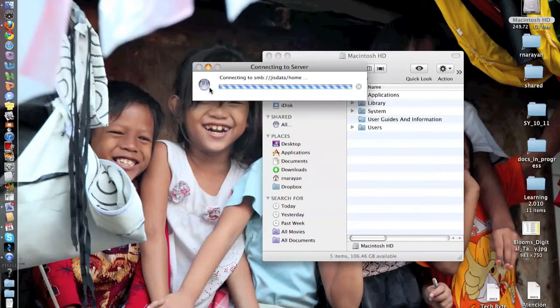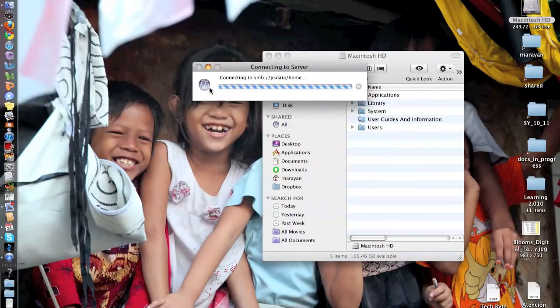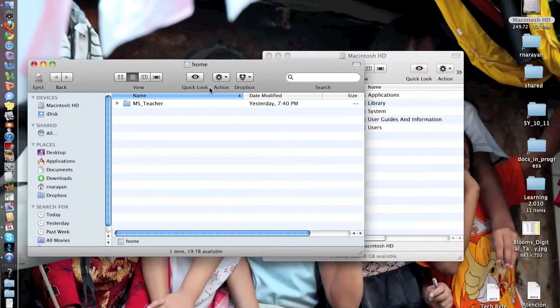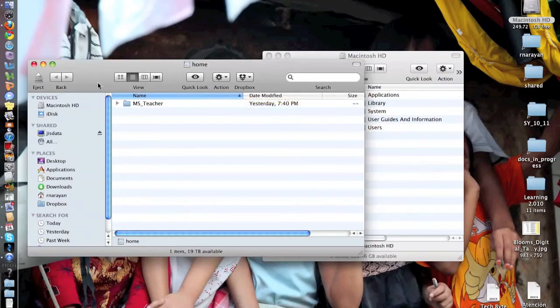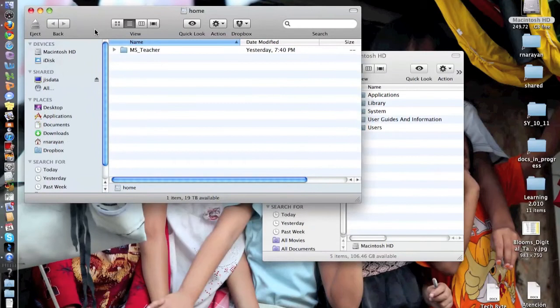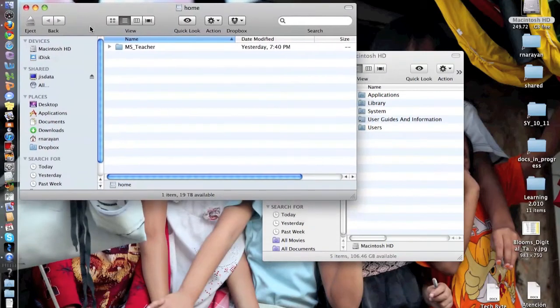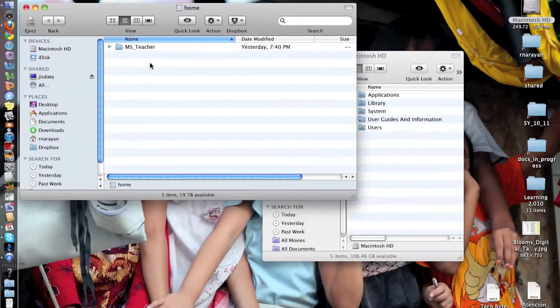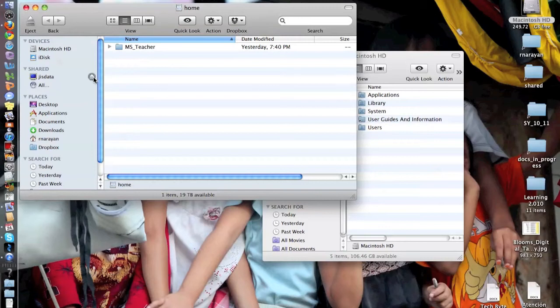Give it a little bit of time connecting. Make sure your wireless is on or you're connected by a network cable, and then you should see MS teacher. You can see right here just data is on. So that's a mounted drive. This is an eject button.